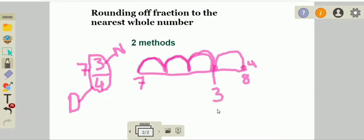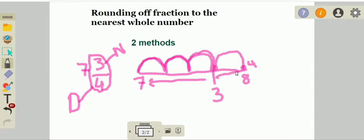Now notice that 3 over 4 is very near to 7 or 8. You can see the gap between 3/4 and 7, and between 3/4 and 8. This point is very nearest to 8, so the answer is 8.